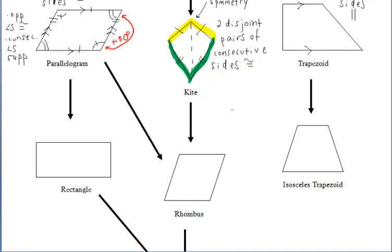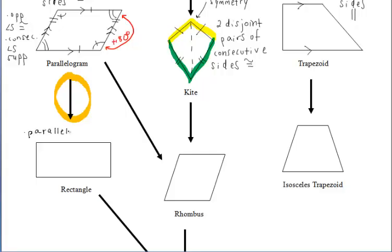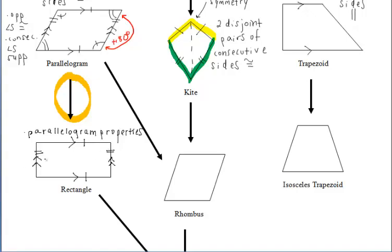Let's move on to the rectangle. Notice that the rectangle has an arrow coming from the parallelogram, which means the rectangle holds all of the properties of a parallelogram. So we can note the parallelogram properties here — both pairs of opposite sides parallel, both pairs of opposite sides congruent, opposite angles congruent, and consecutive angles supplementary.